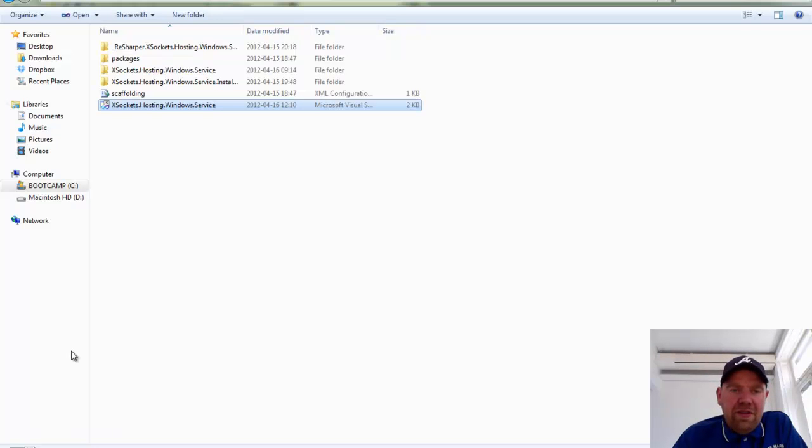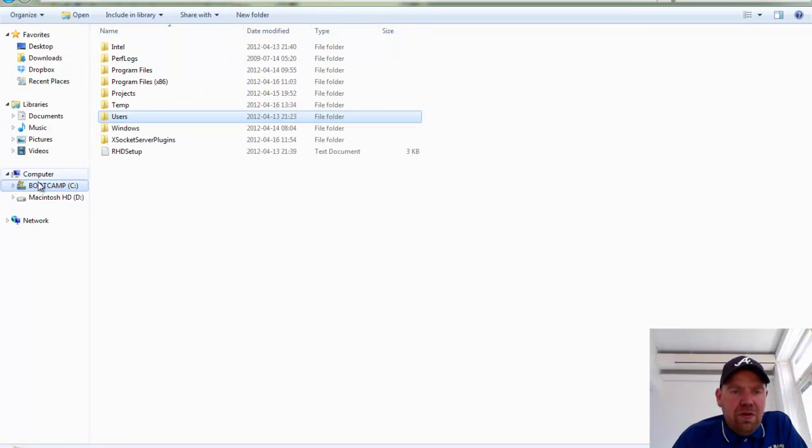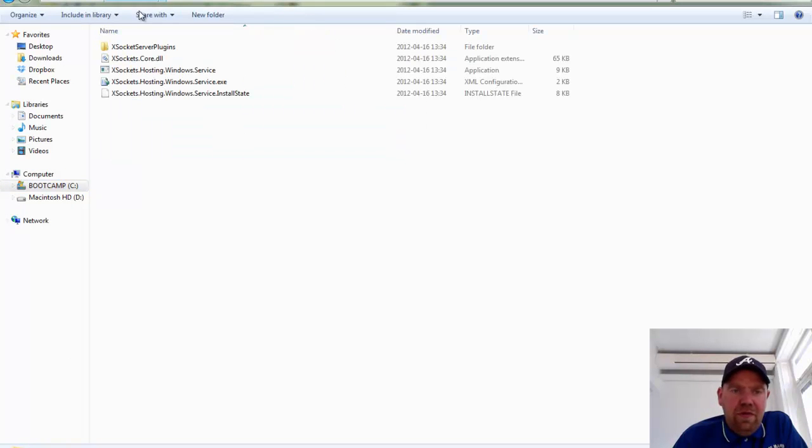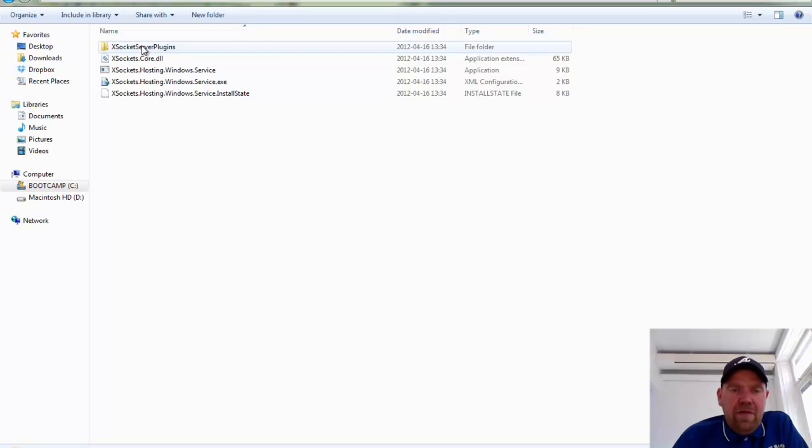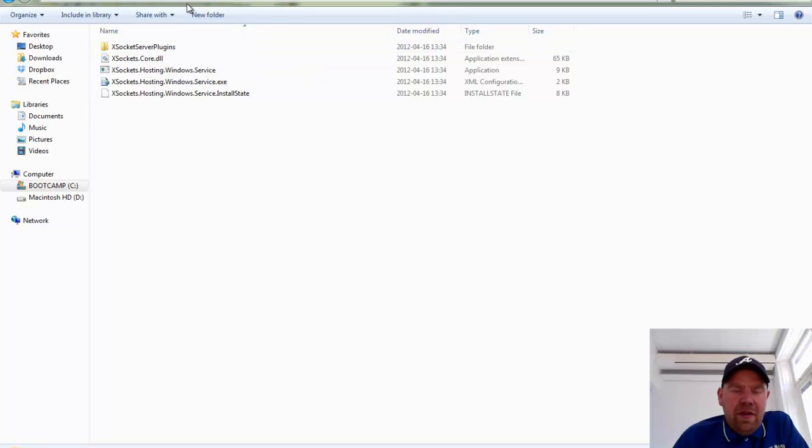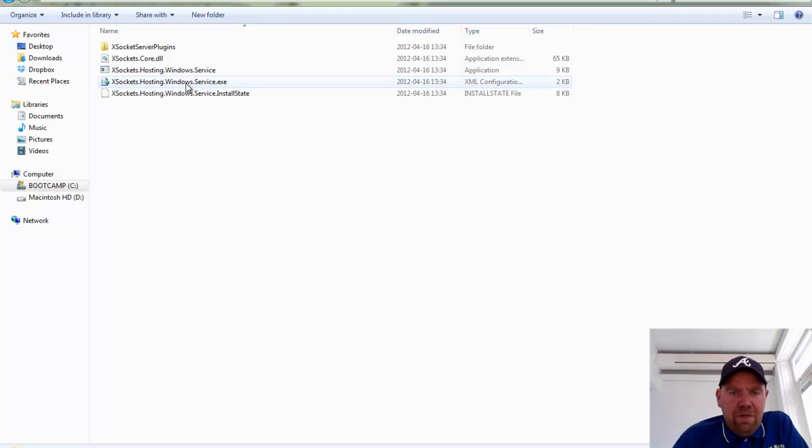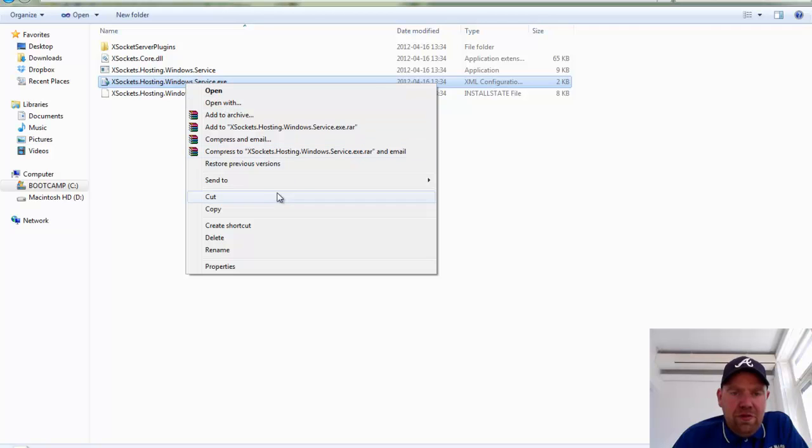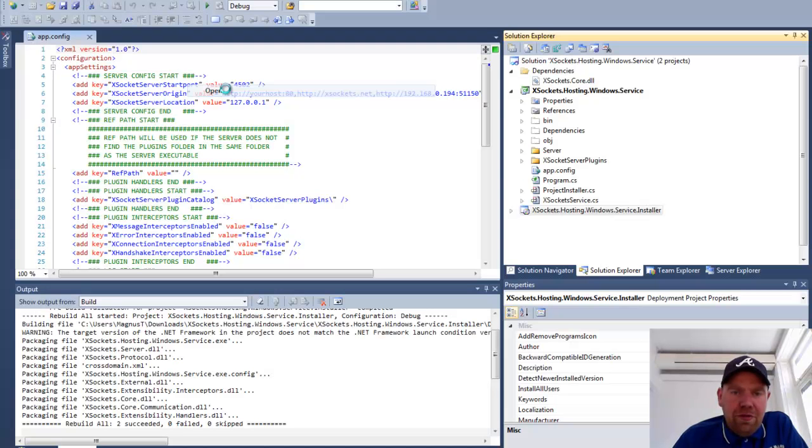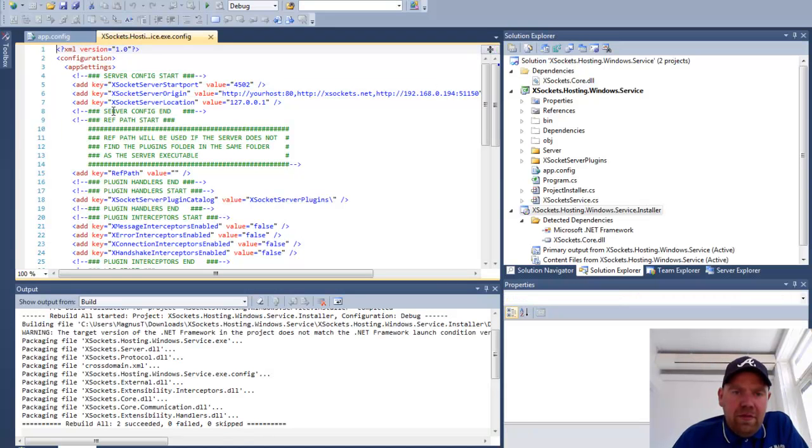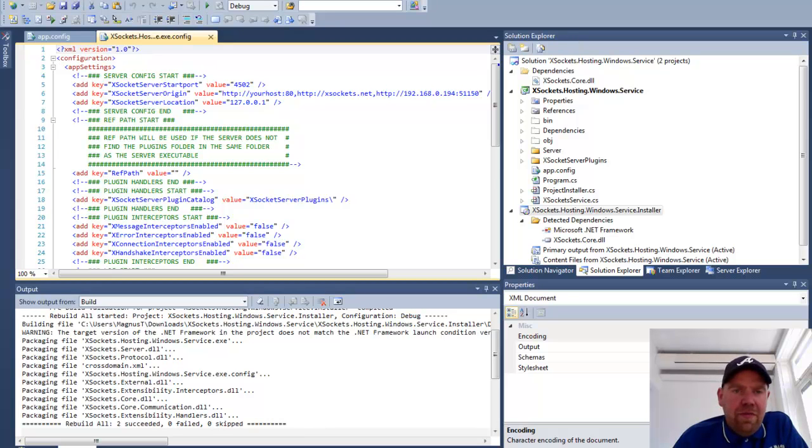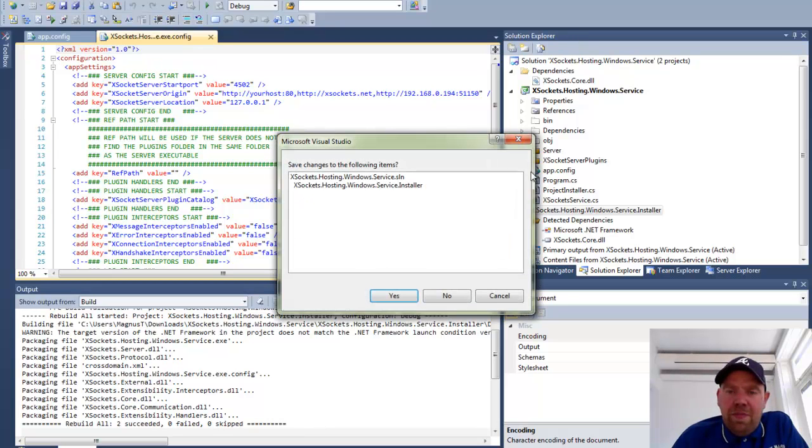What we now have is an installation of X-Sockets.NET as a service. You will find the X-Sockets server plugin folder inside the temp folder which is the root of our installation. You will also have the configuration files that you can choose to edit later on just to change the settings of your server.